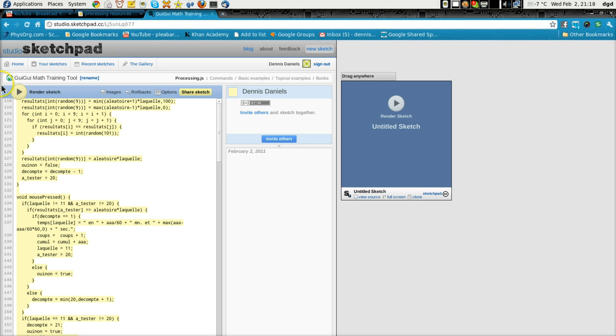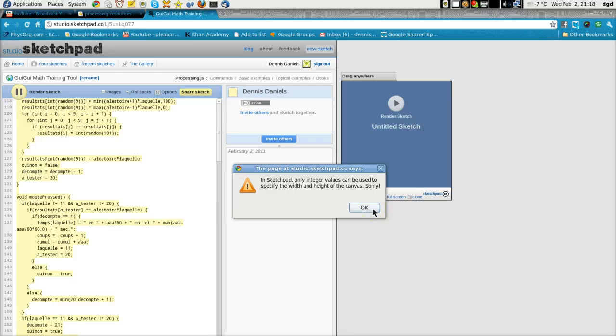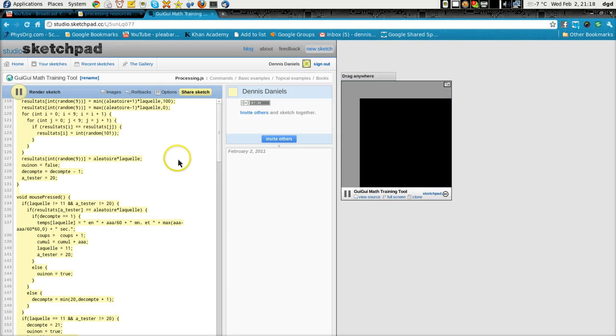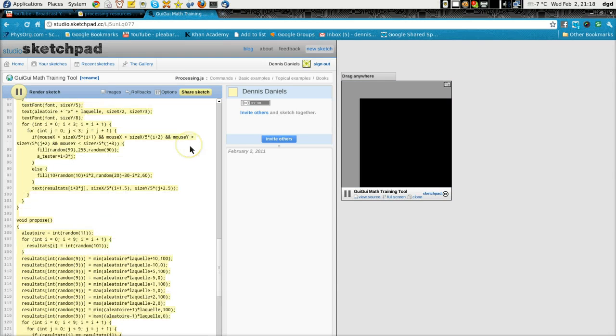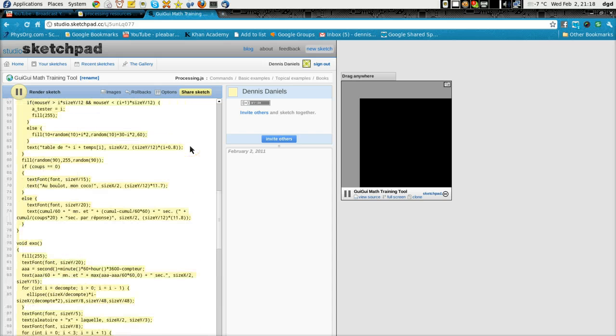And now when we run, let's see, let's render the sketch. It should work. In Sketchpad, only integer values can be used to specify the width and height of the canvas. So where are the integer values for the height and width of the canvas?